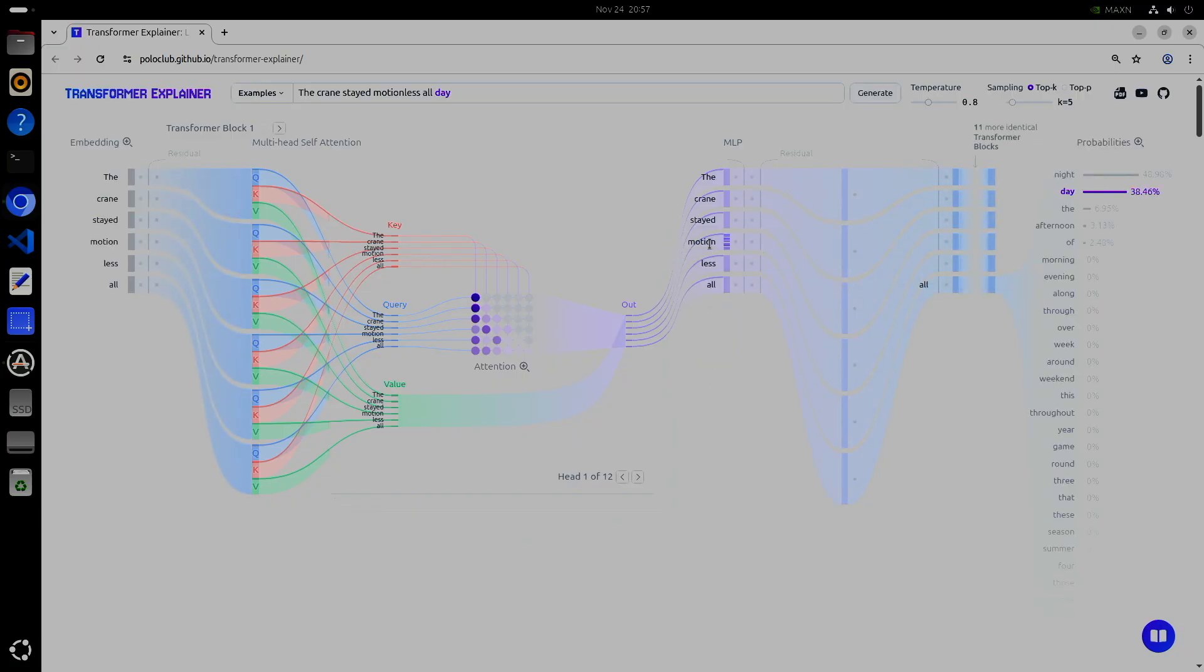So even the attention block, conceptually simple, requires at least four major GEMs to fully execute and produce its output.